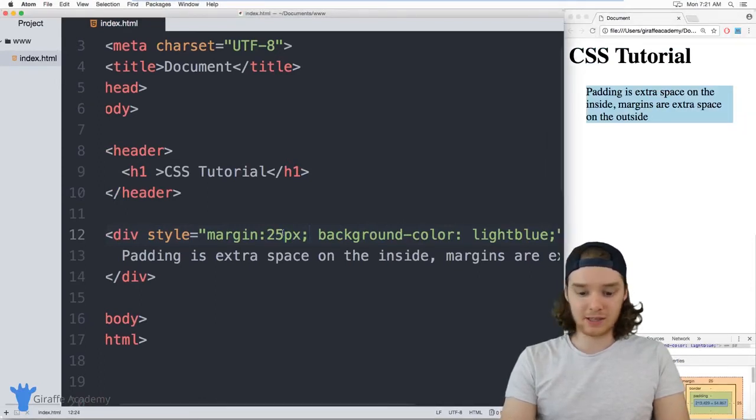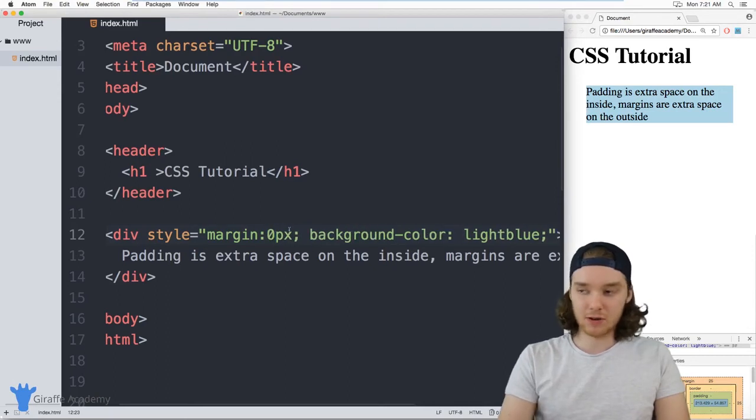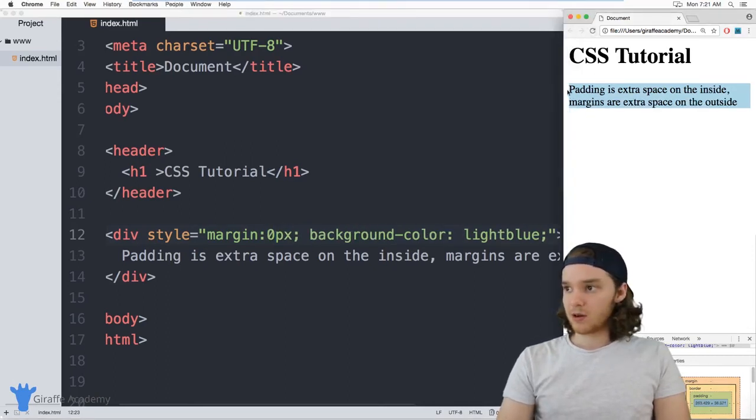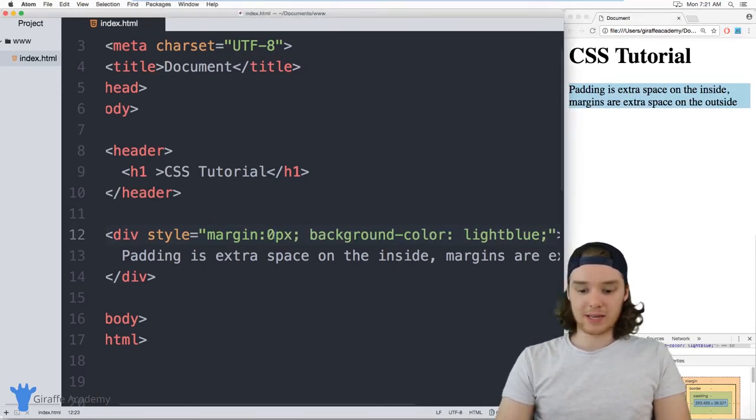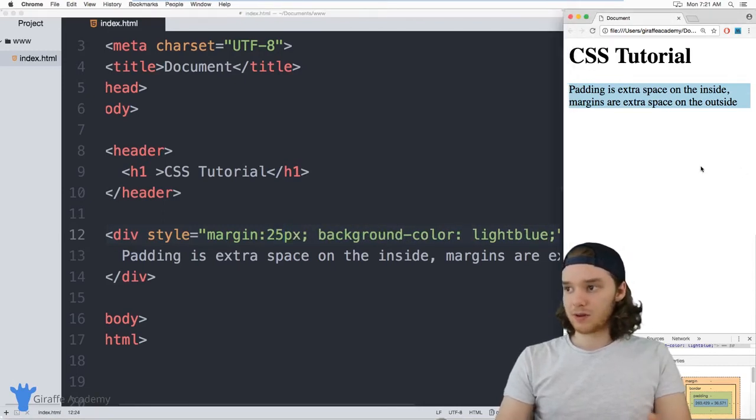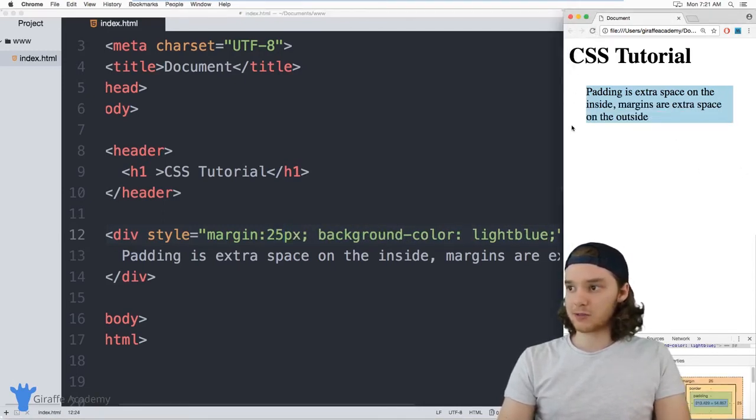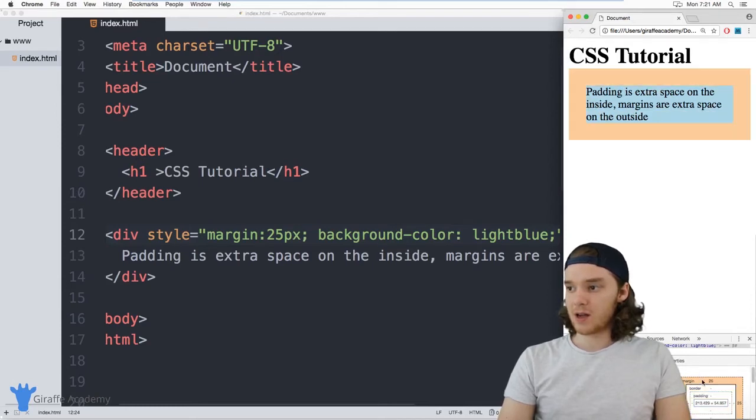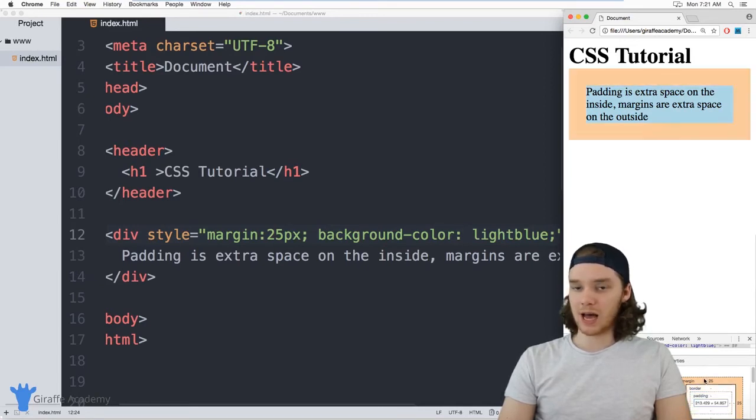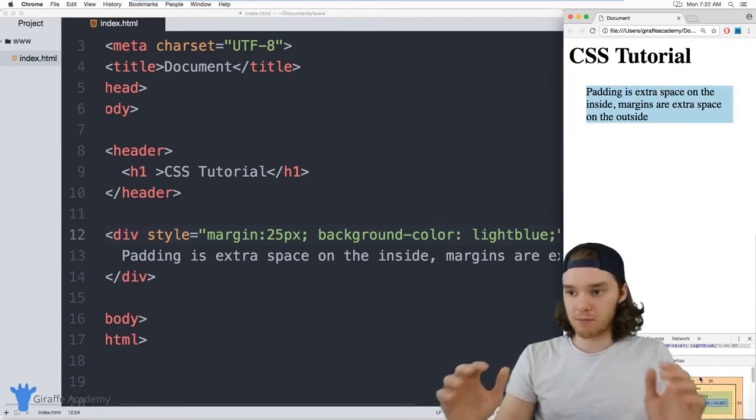So before, if I give this zero pixels of margin, it's all the way out here on the sides. But when I give it 25 pixels, it sort of comes in. And there's actually a bunch of space out here. So you can see all those margins are what's highlighted here in this orange color. And so that's all space that's outside of this container, that's the margin.